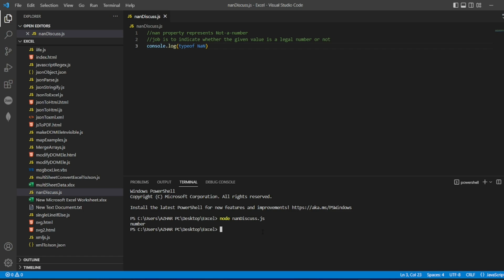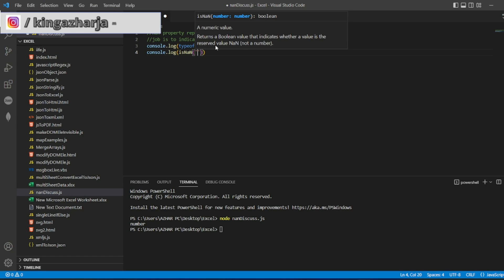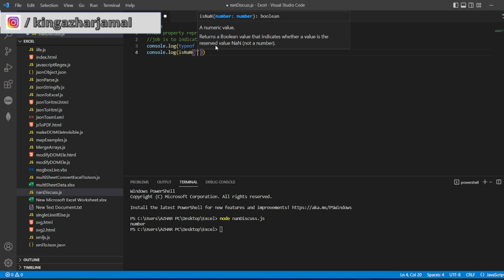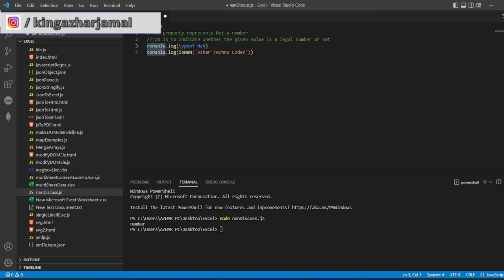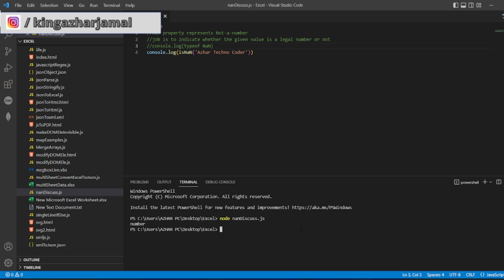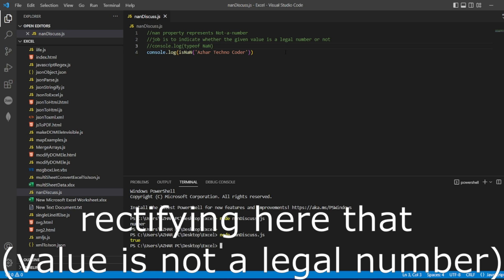Now we can check many things here. Let me check whether a few examples can be a number or not. Console.log isNAN, let's say I write AzureTechno for it. What can I expect? Let me comment each and every time so that I can see what is the latest example. Now node NANdiscuss is true. Why?